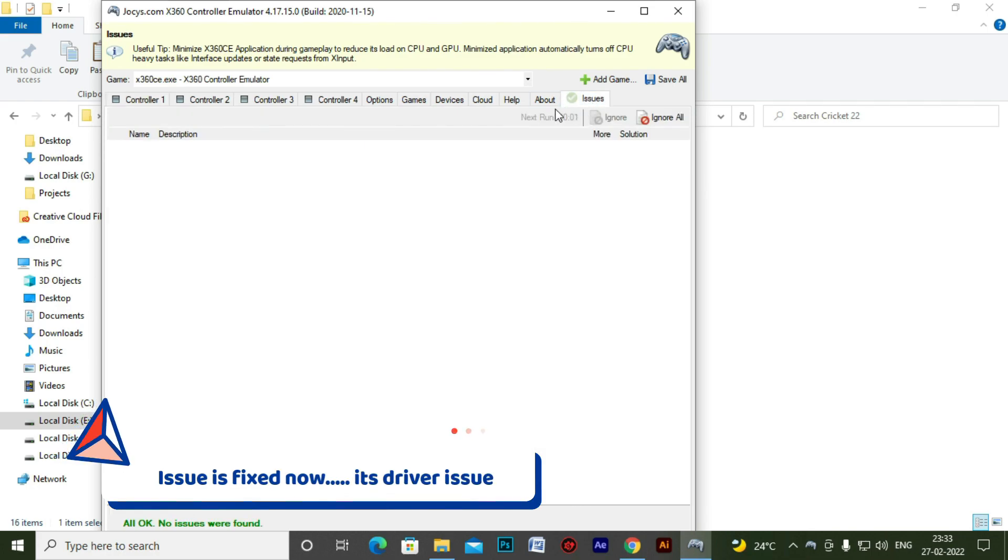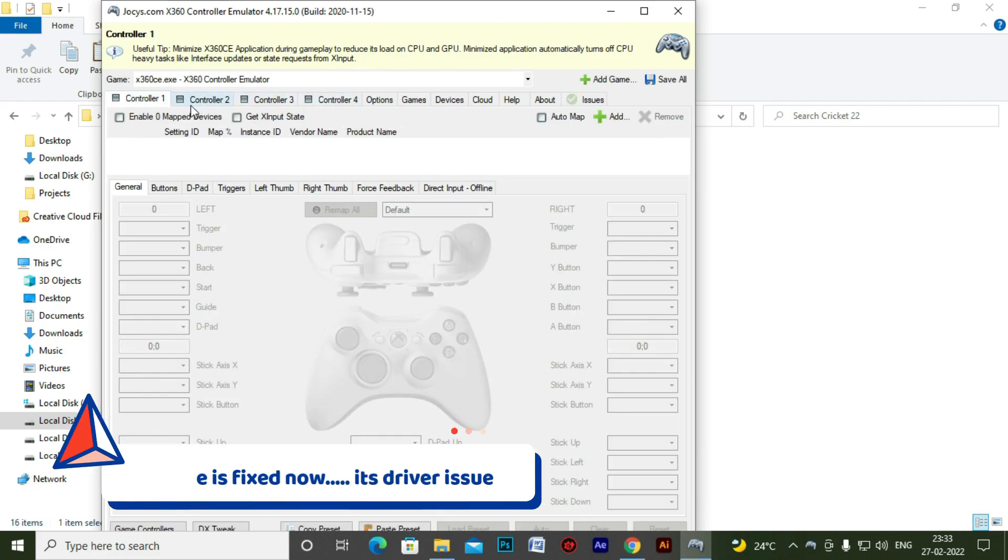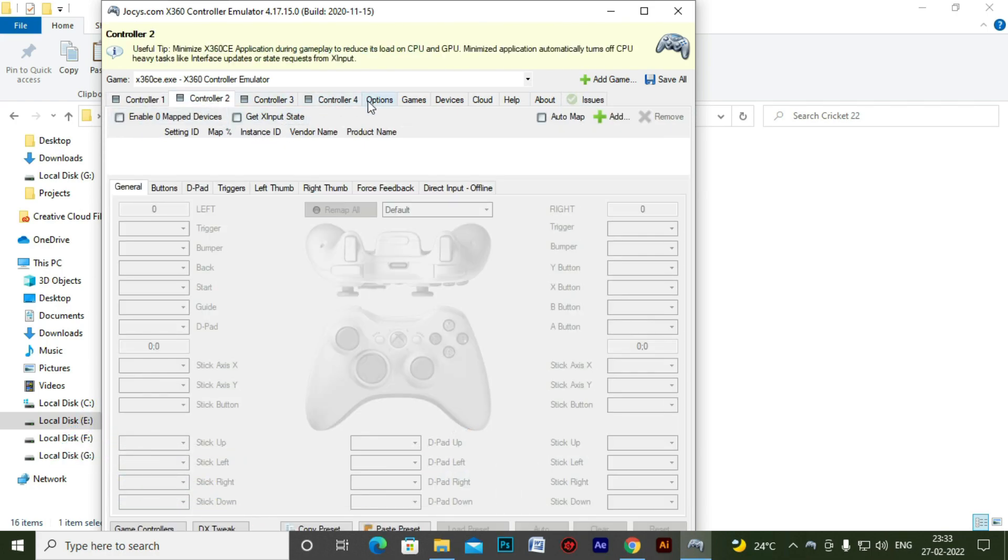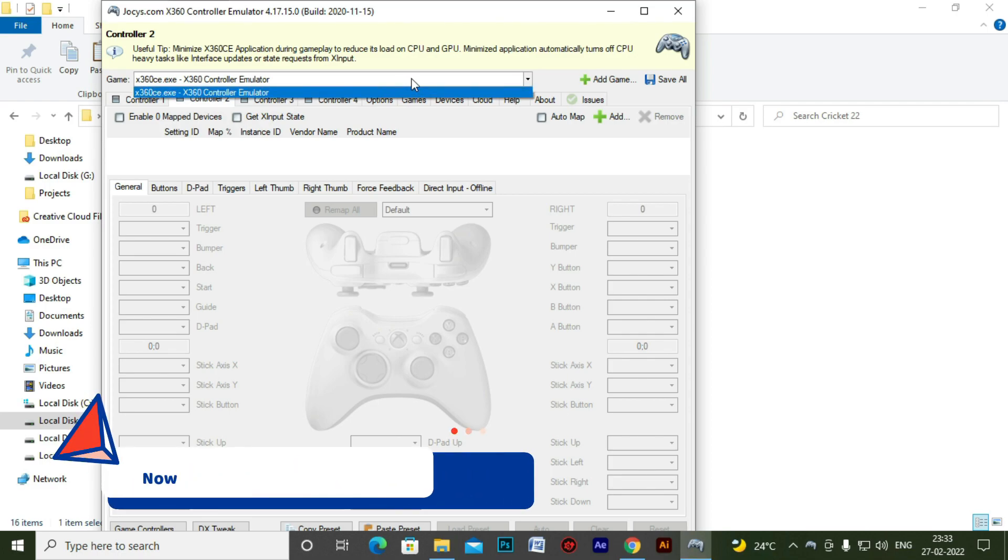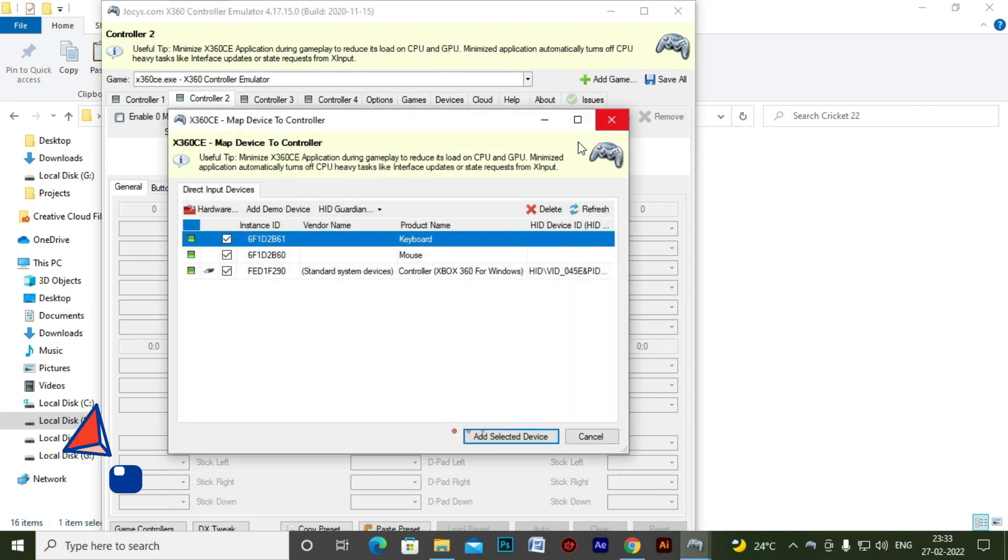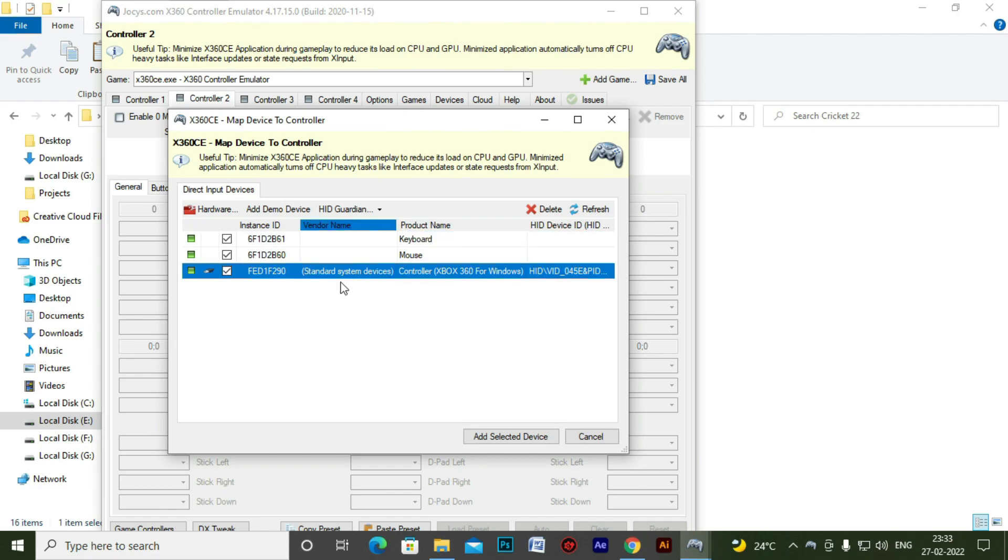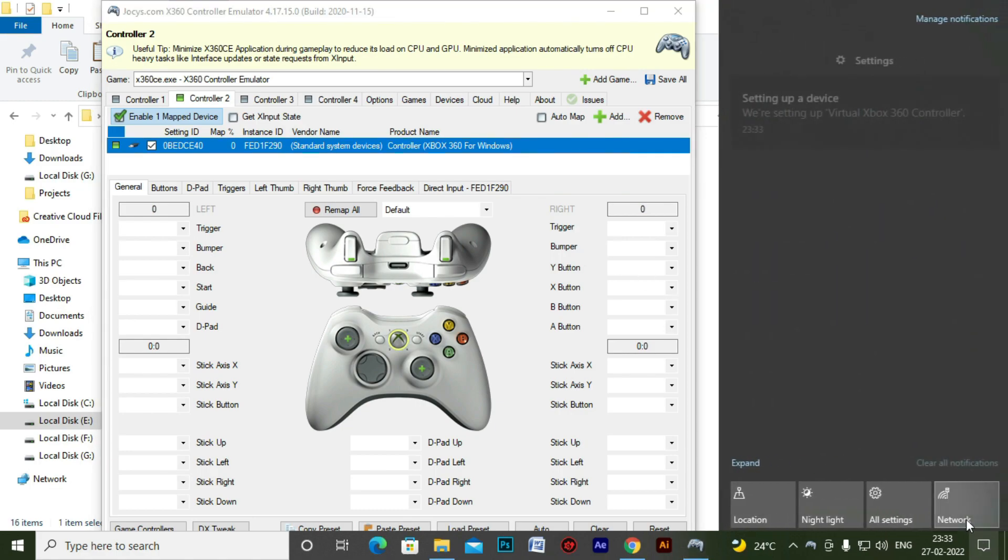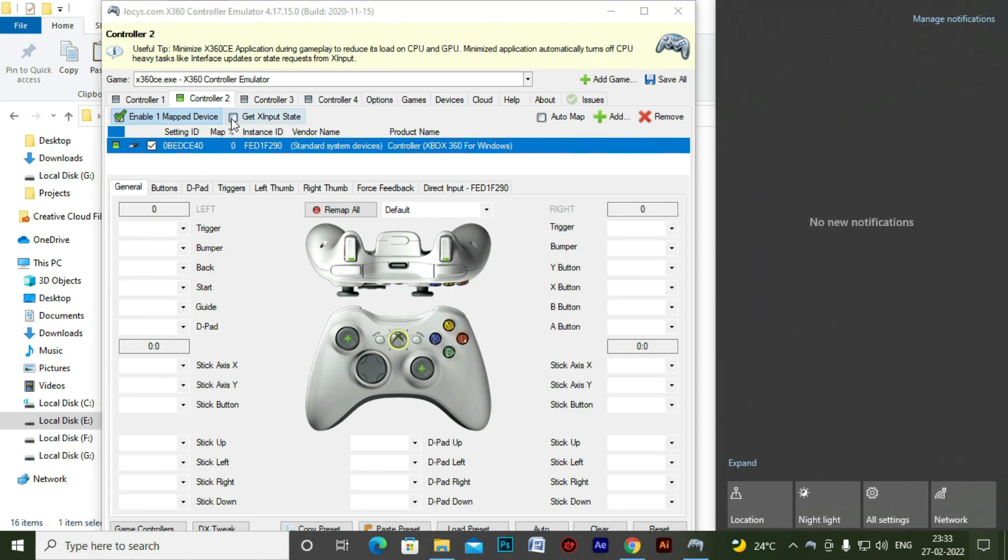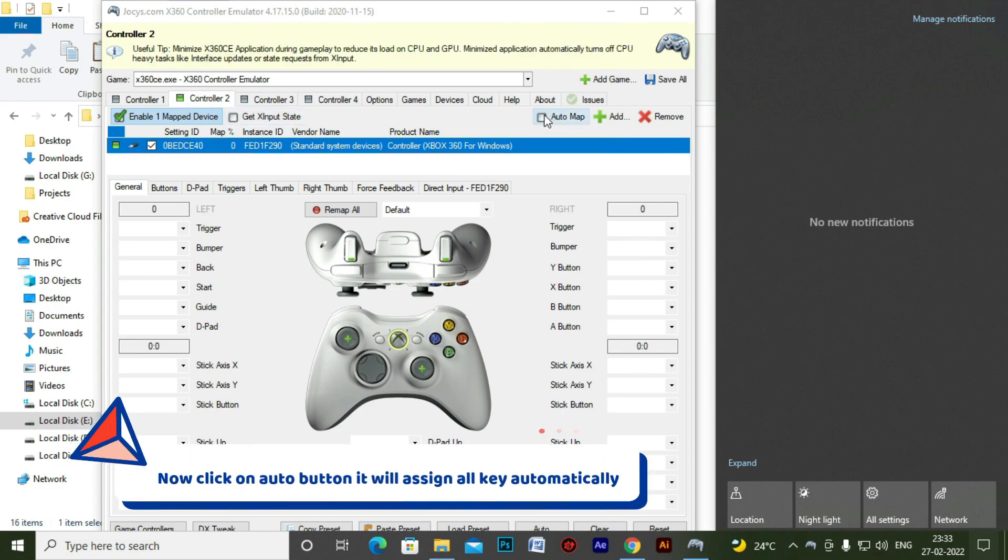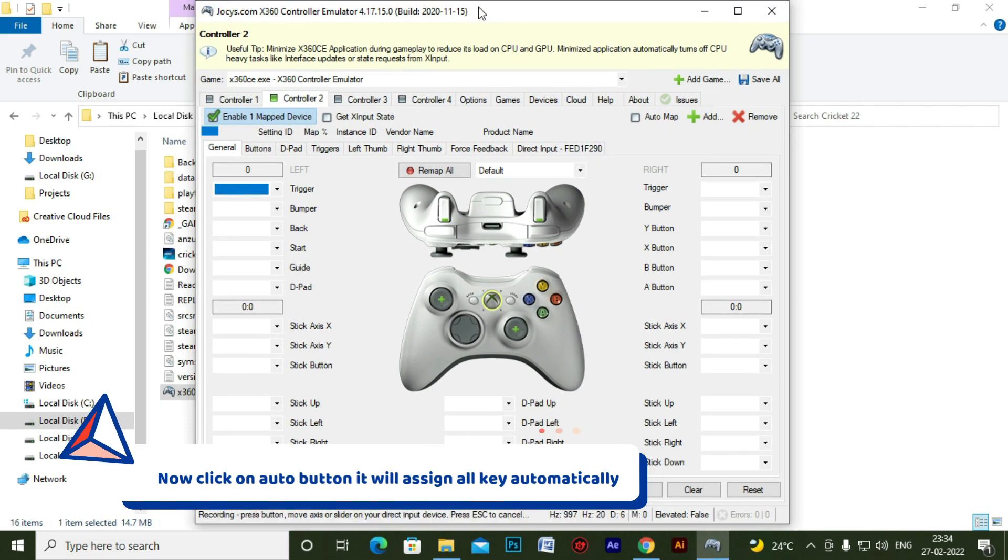So it's starting again. Now again go to controller one, select plugged in joystick to controller one and add the selected device.